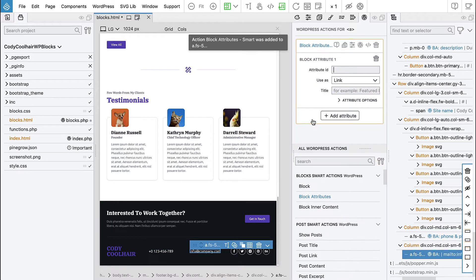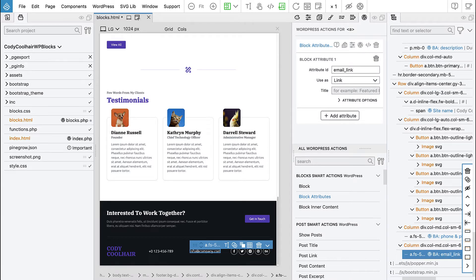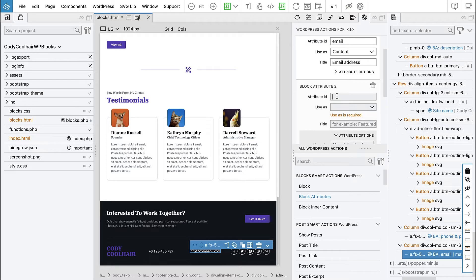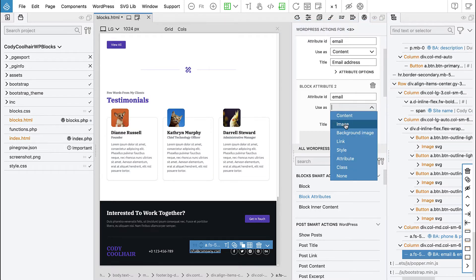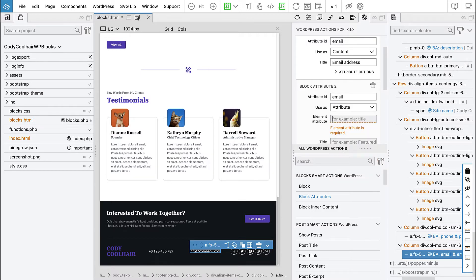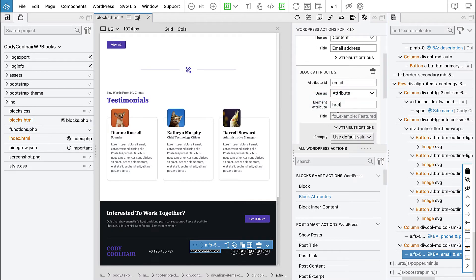For email, we will use attribute ID 'email' and set content. This attribute will contain just the email address, nothing else. This is a link and we will display the email address, then use the same email ID as an attribute. We will set the href attribute to the email address, but we won't set the title because we don't want to create another control — it's the same attribute.